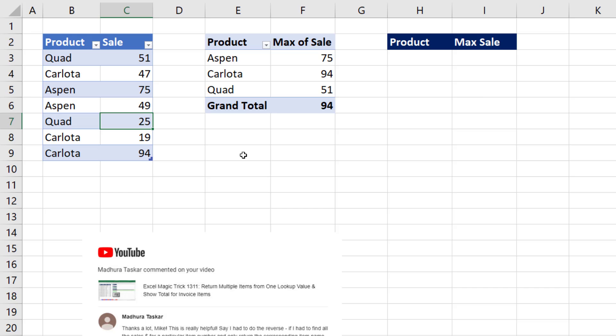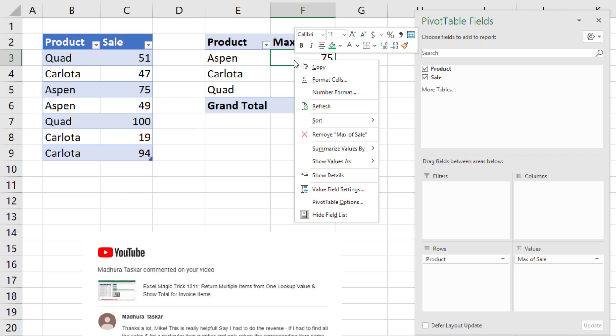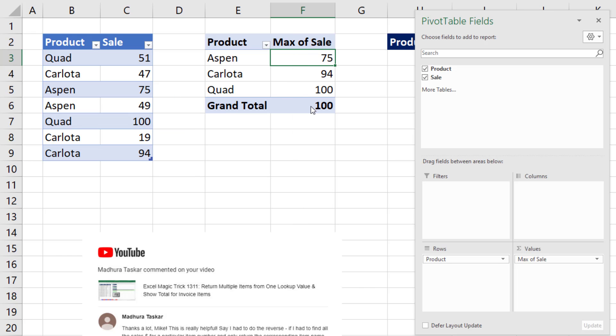If data changes, Quad is now 100. A pivot table report does not instantly update, but we can right-click and refresh.